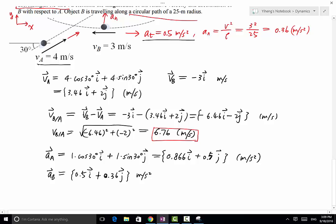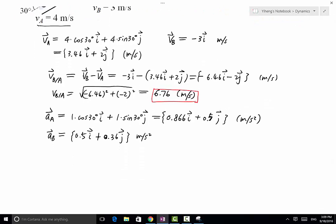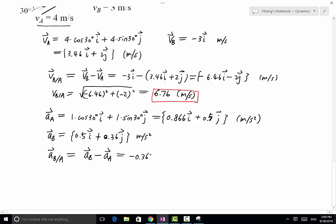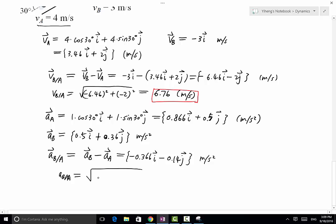Now the accelerations of A and B are both represented as Cartesian vectors. The relative acceleration of B with respect to A equals AB minus AA, which gives −0.366i − 0.14j meters per second squared. The magnitude equals the square root of (−0.366)² + (−0.14)², which equals 0.392 meters per second squared.